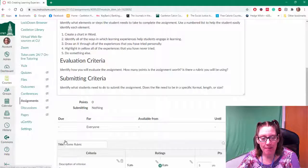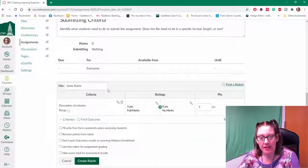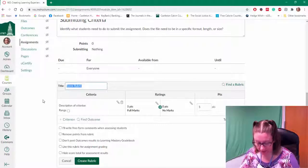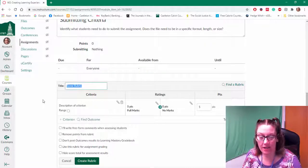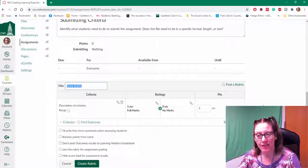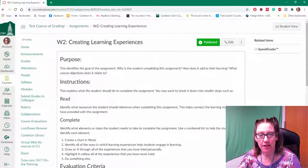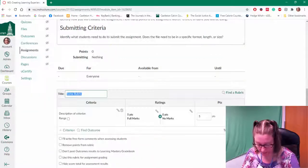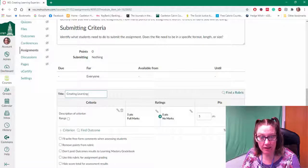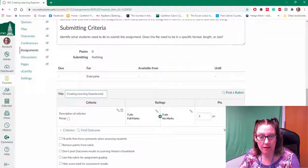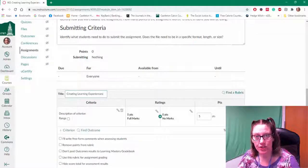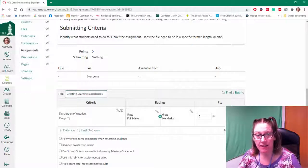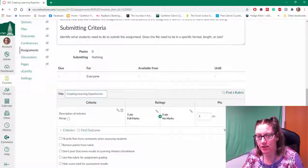By clicking that button it brings up the rubric box where I can give it a title. I want to give it a title that identifies what the assignment is. I might associate it with the name of the assignment to help me pair those two together.